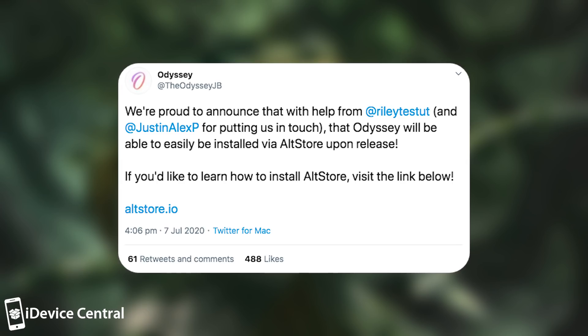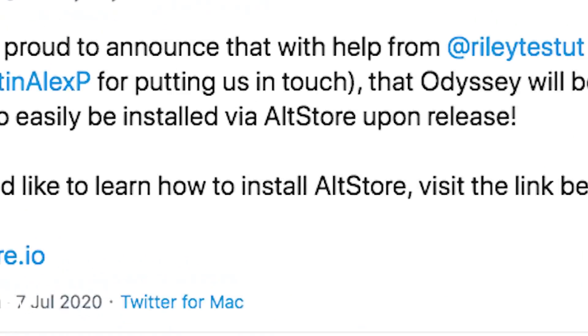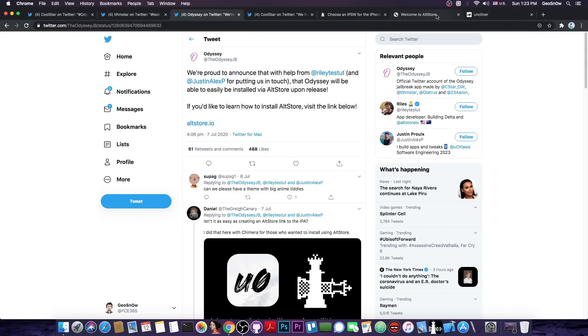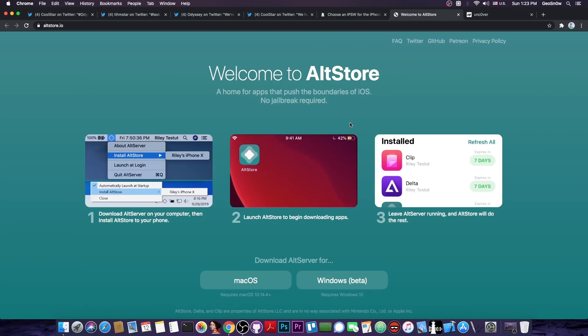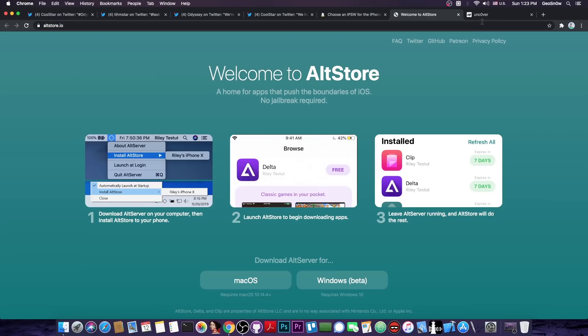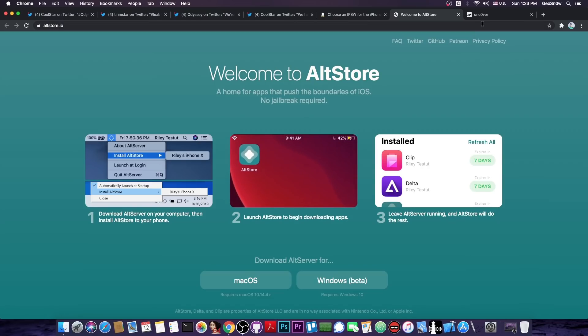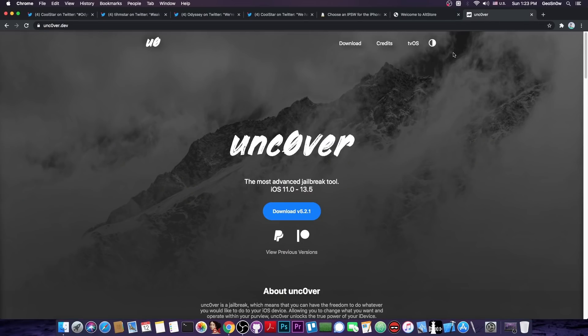If you'd like to learn how to install AltStore visit the link below and it basically goes here to the AltStore. But you probably know AltStore already because it's the same tool that we use to install IPA files and even the Uncover jailbreak at this point.